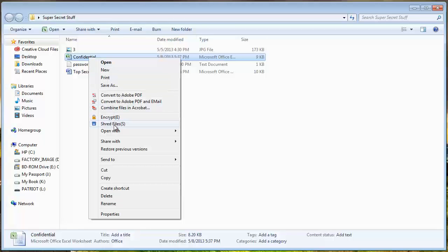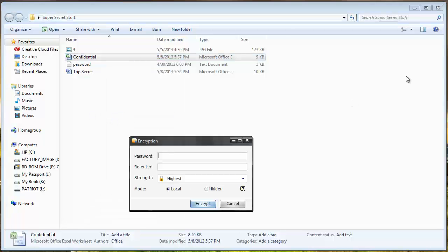And the software also allows you to shred files. So if you want to permanently shred them so they can't be recovered, that feature is also available in this tool. But we're going to encrypt this. I'm going to click that.